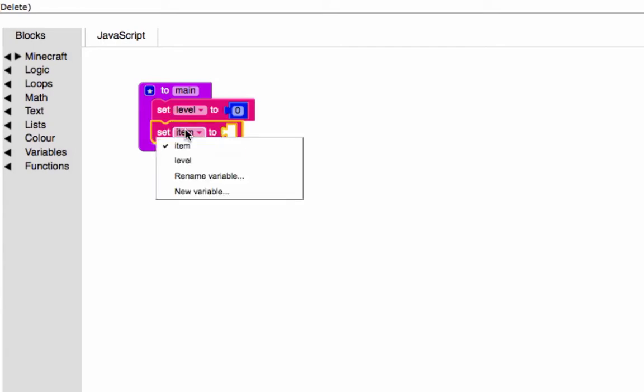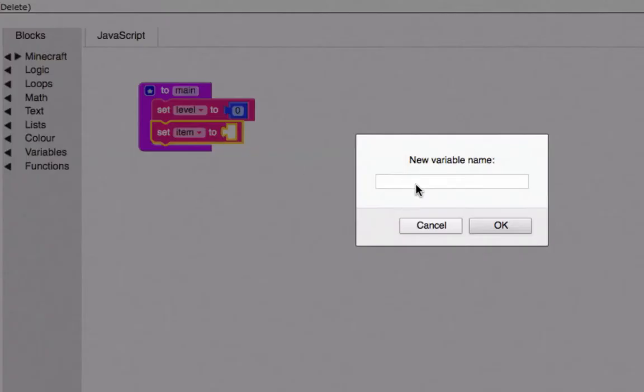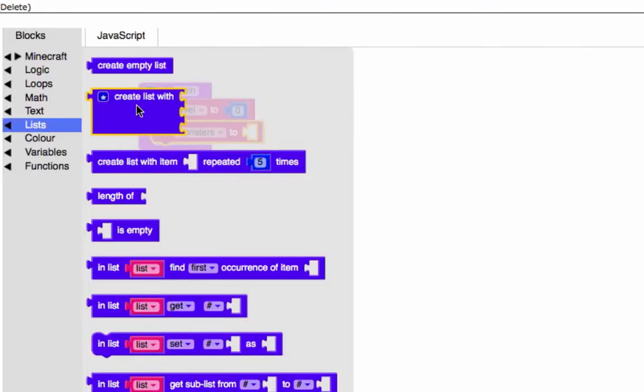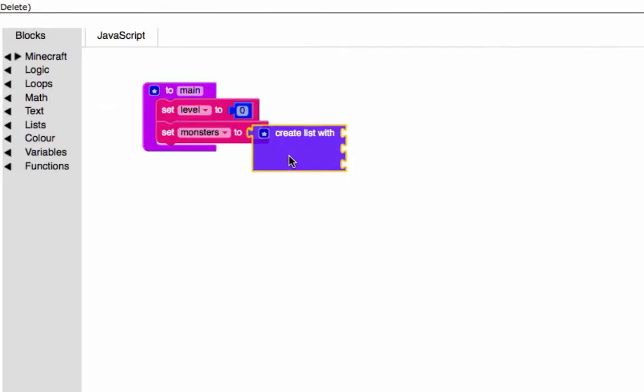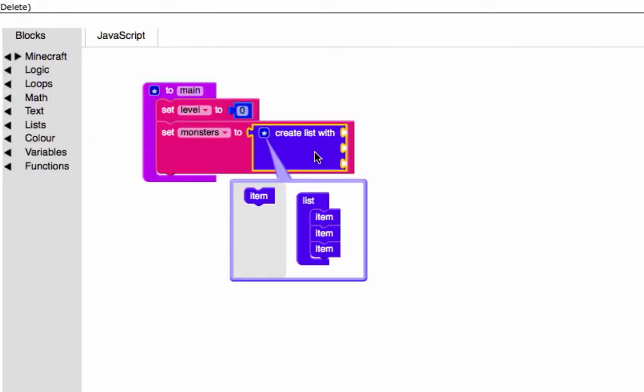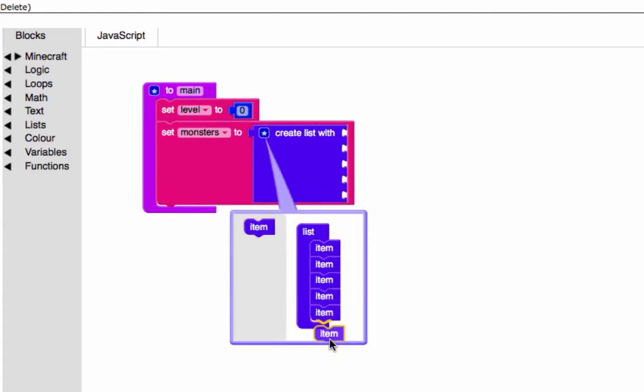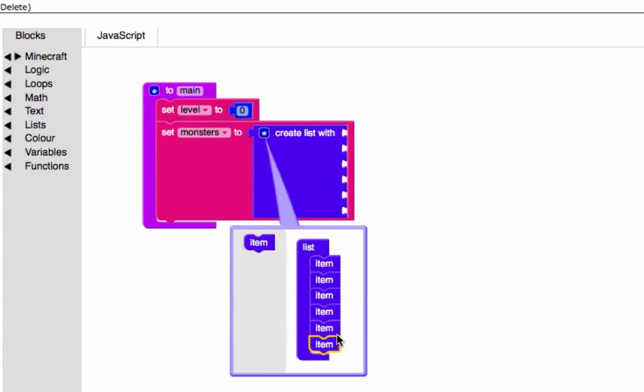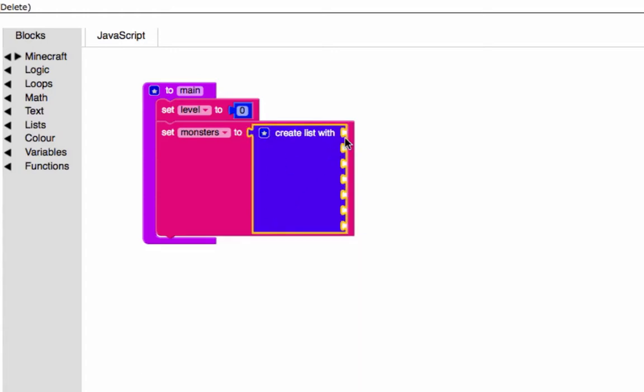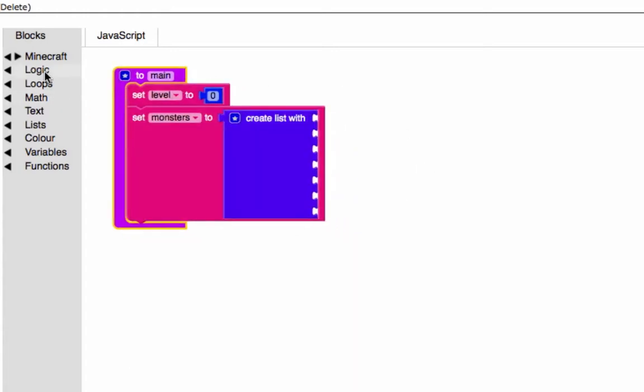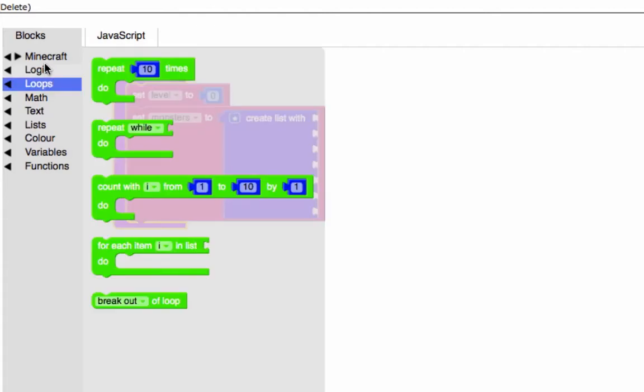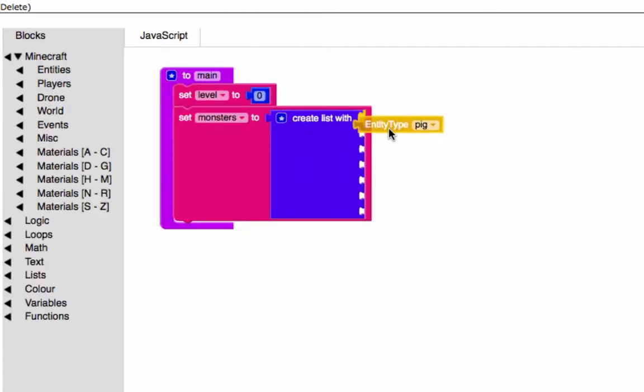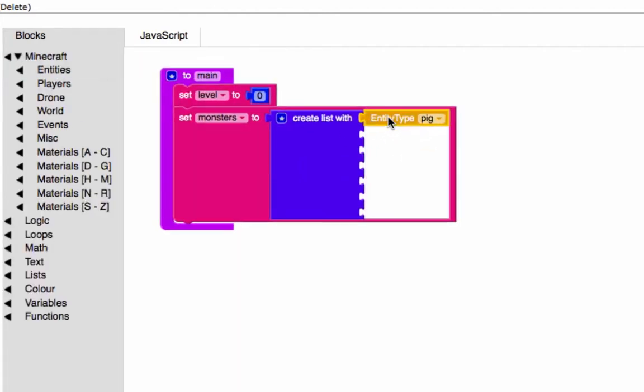The second variable we're going to set up right away is going to be a list, and we're going to call this list monsters. We're going to have a bunch of elements in here, a total of seven. Those elements are going to be entity types.